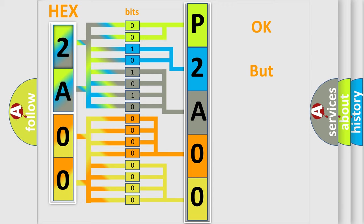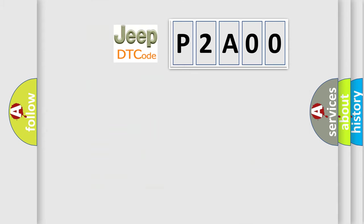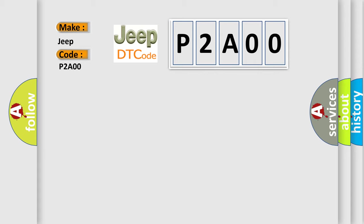We now know in what way the diagnostic tool translates the received information into a more comprehensible format. The number itself does not make sense to us if we cannot assign information about what it actually expresses. So, what does the Diagnostic Trouble Code P2A00 interpret specifically for Jeep car manufacturers?